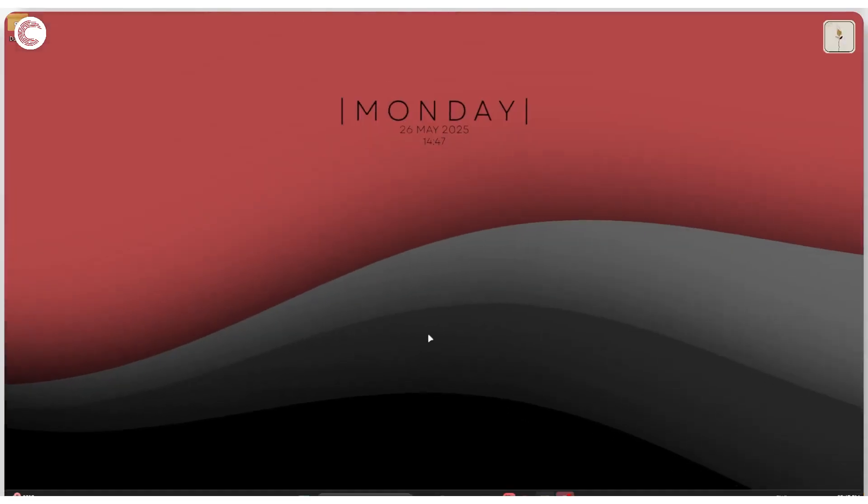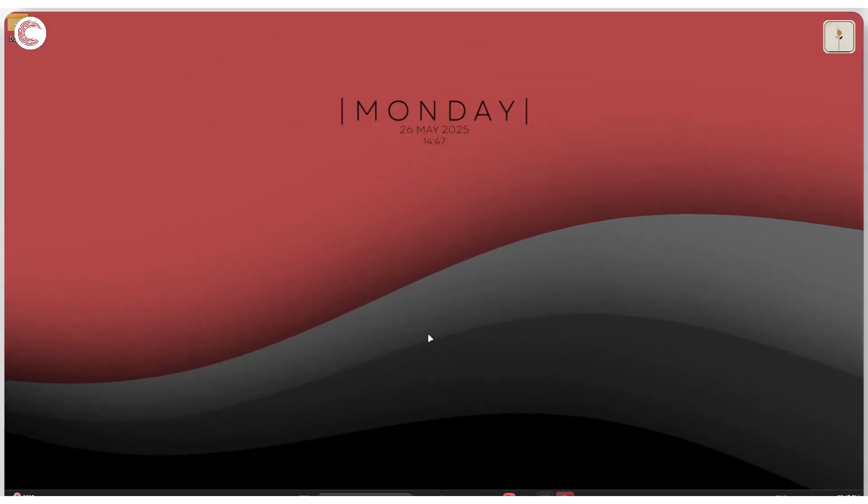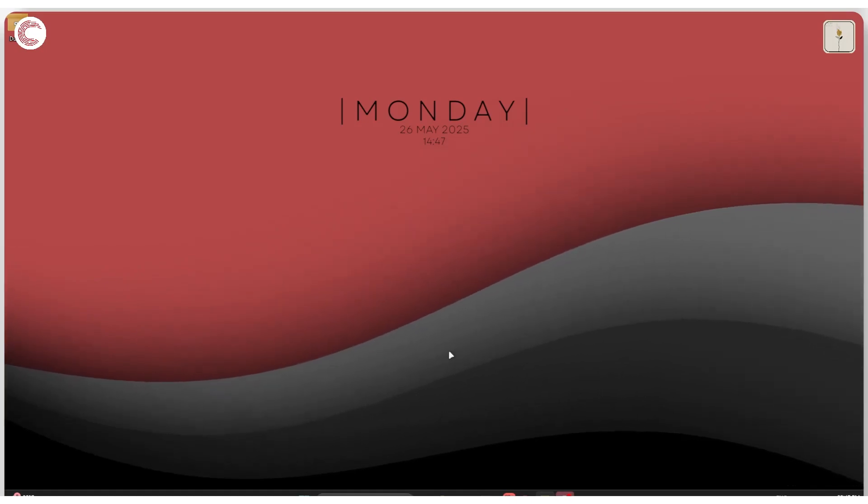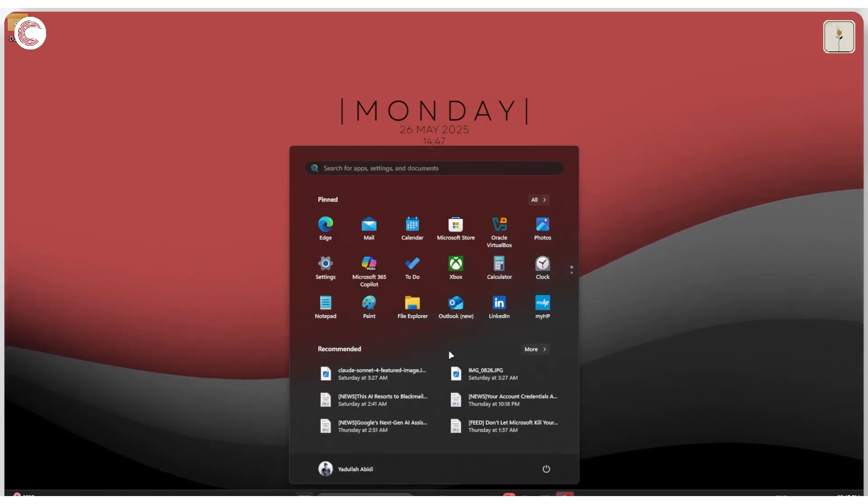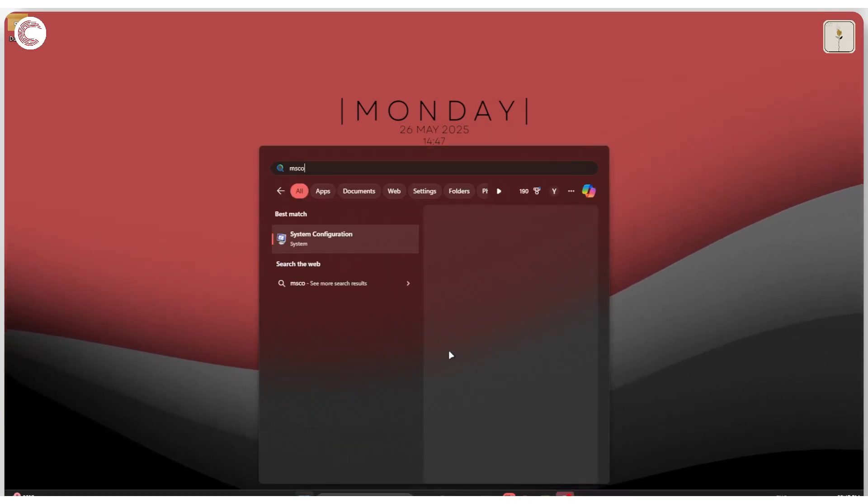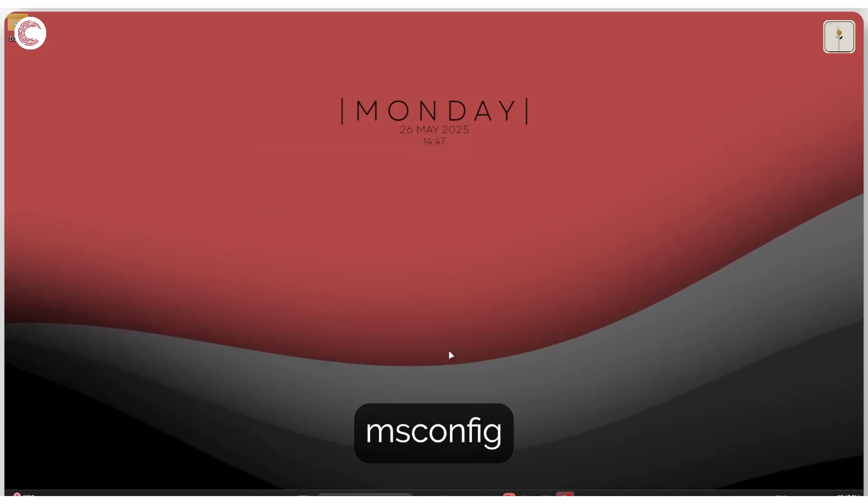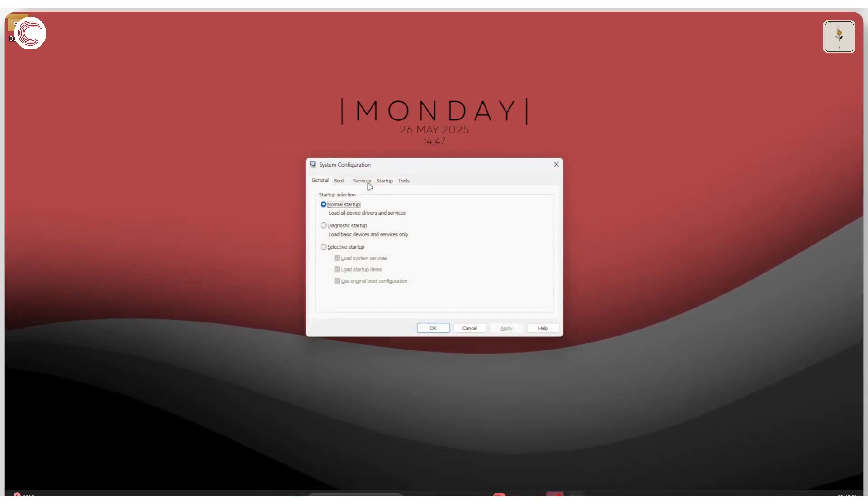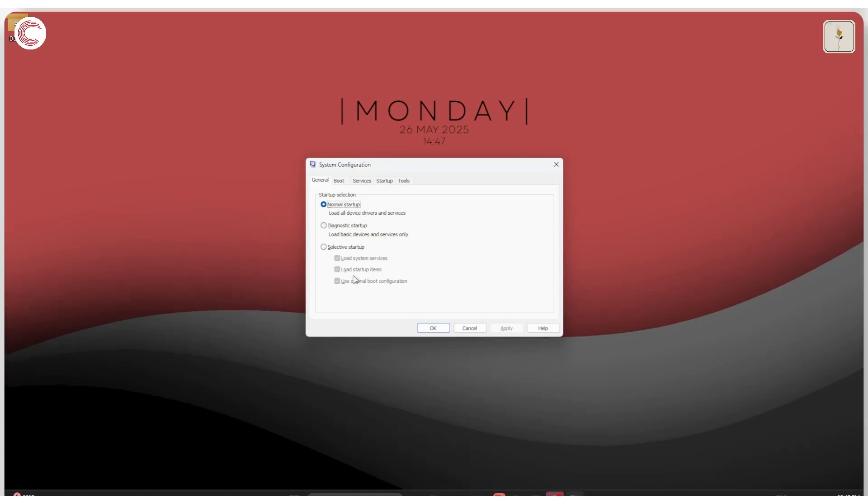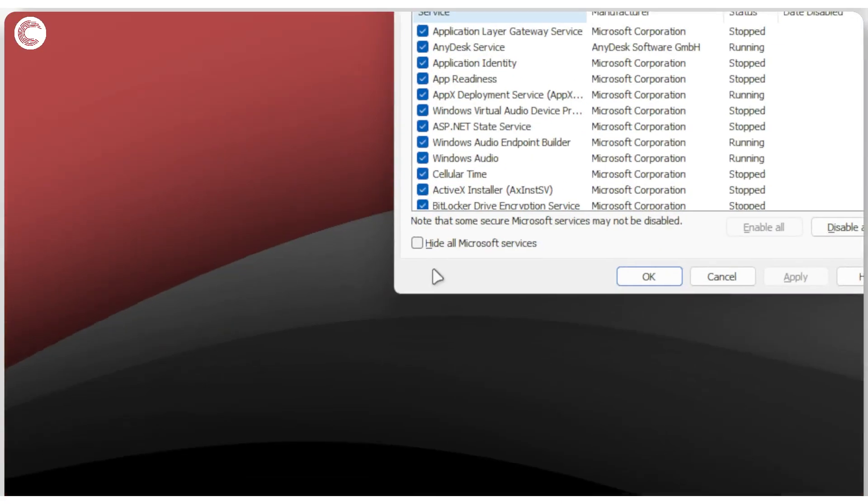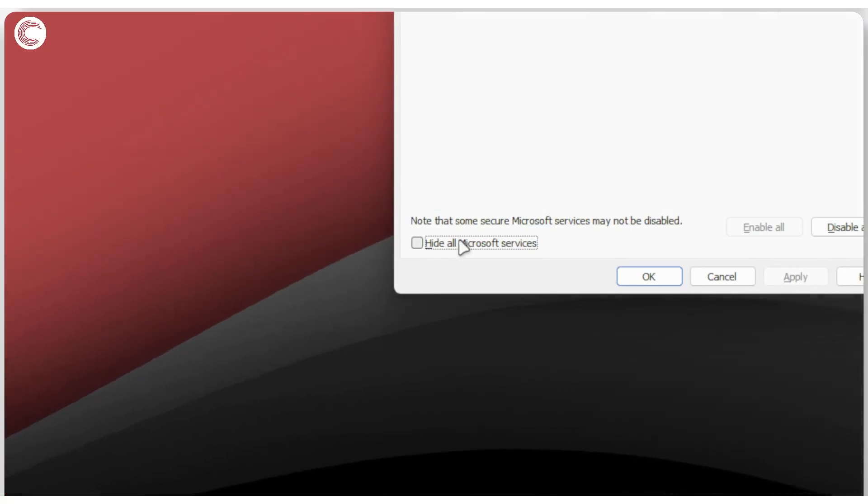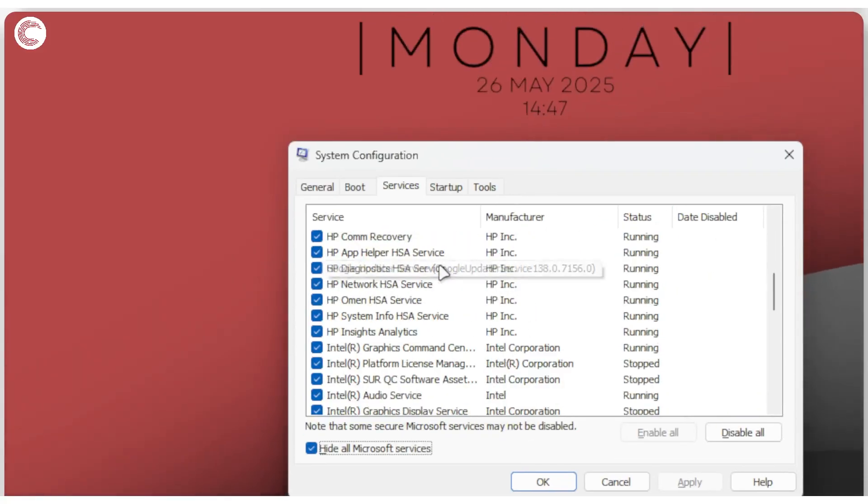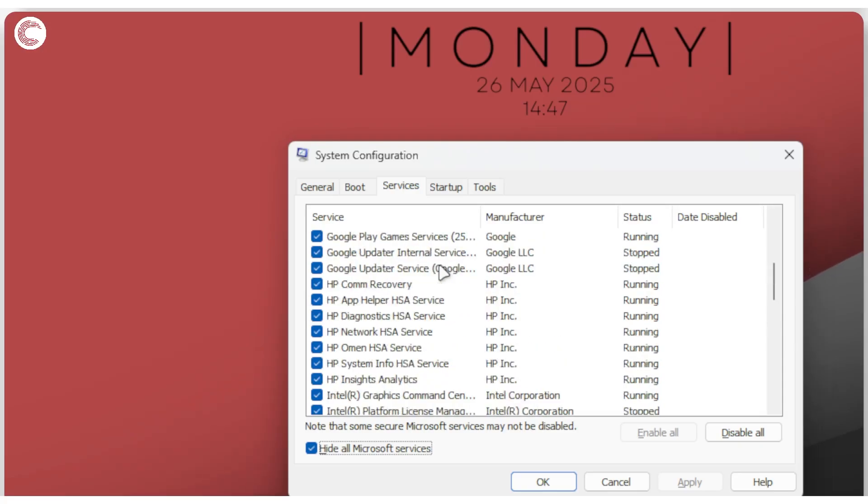The next thing to do is to reduce or disable any unnecessary services. We're going to press Windows key to open the start menu and search for msconfig. Go ahead and press enter. In here we're going to head over to the Services tab and check on Hide all Microsoft services.